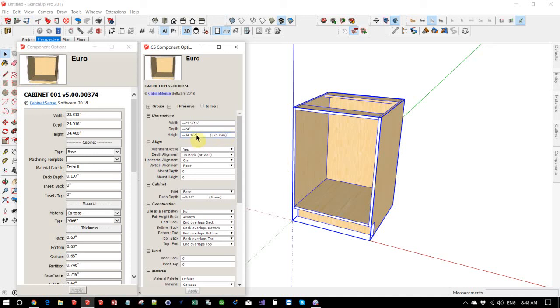On the height, this number of approximately 34 and a half is in reality, 876 millimeters. And so any place where we've now got an exact match for our formats, for our secondary formats, it will show.